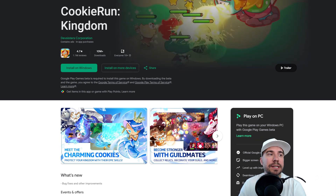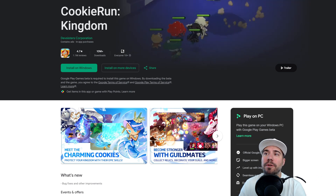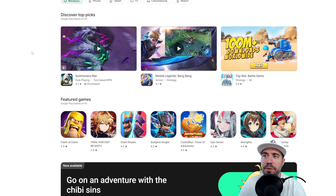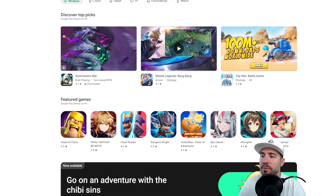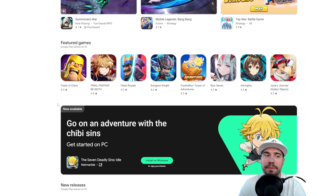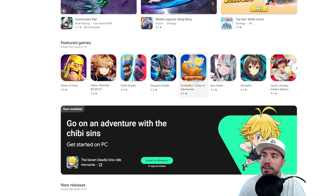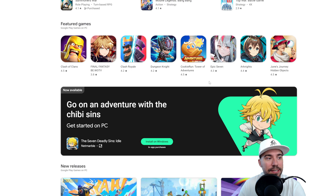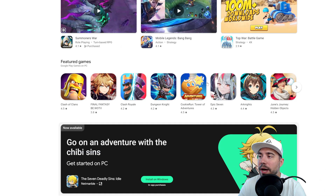Let's go to the next thing, because it's very important as we continue. If you're looking for different game picks, you can certainly search them. Here we have featured games on PC — you can see a ton of them. We've got Cookie Run, Tower of Adventures, Clash of Clans, Final Fantasy, and the Seven Deadly Sins. There is a lot of stuff.